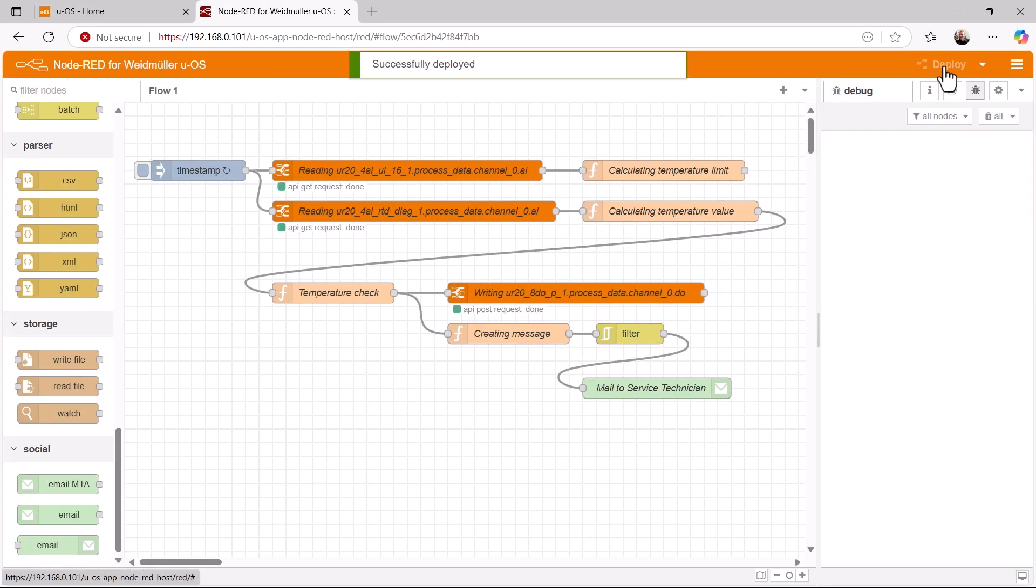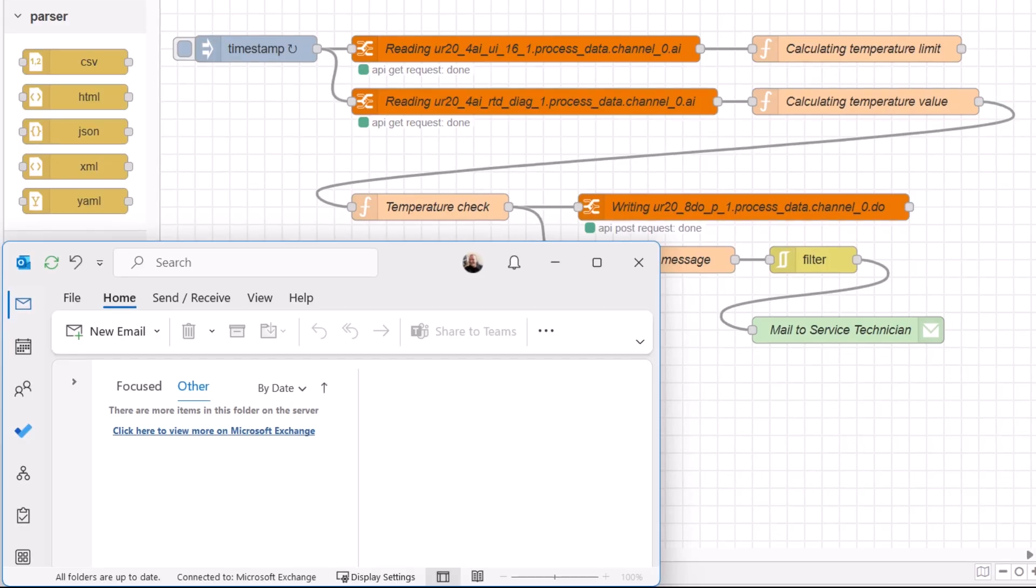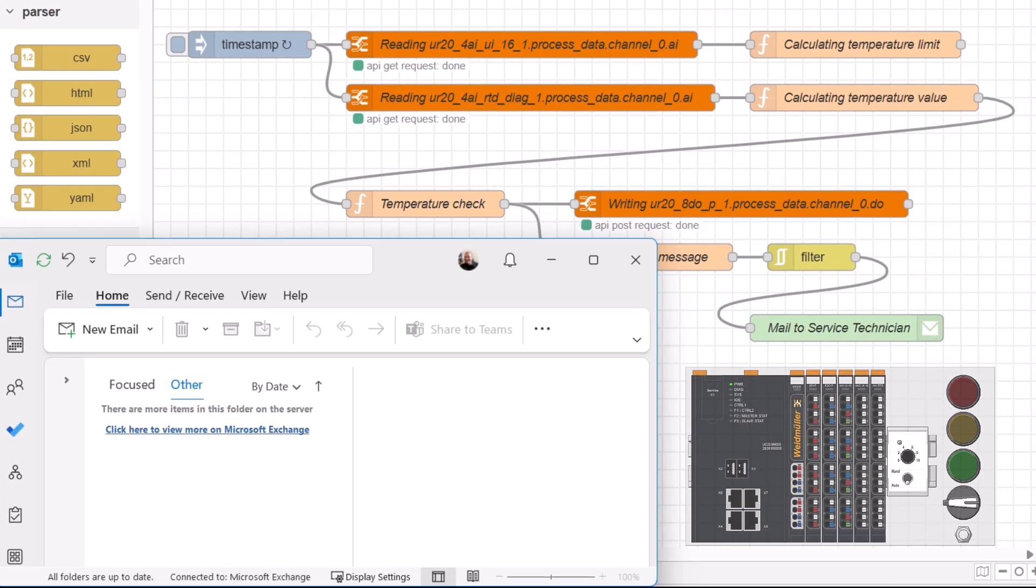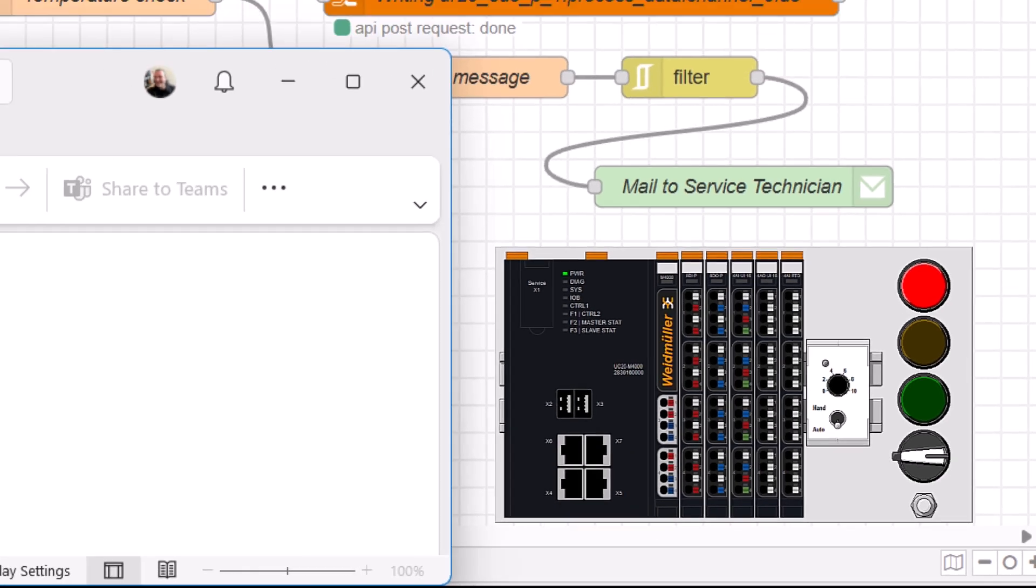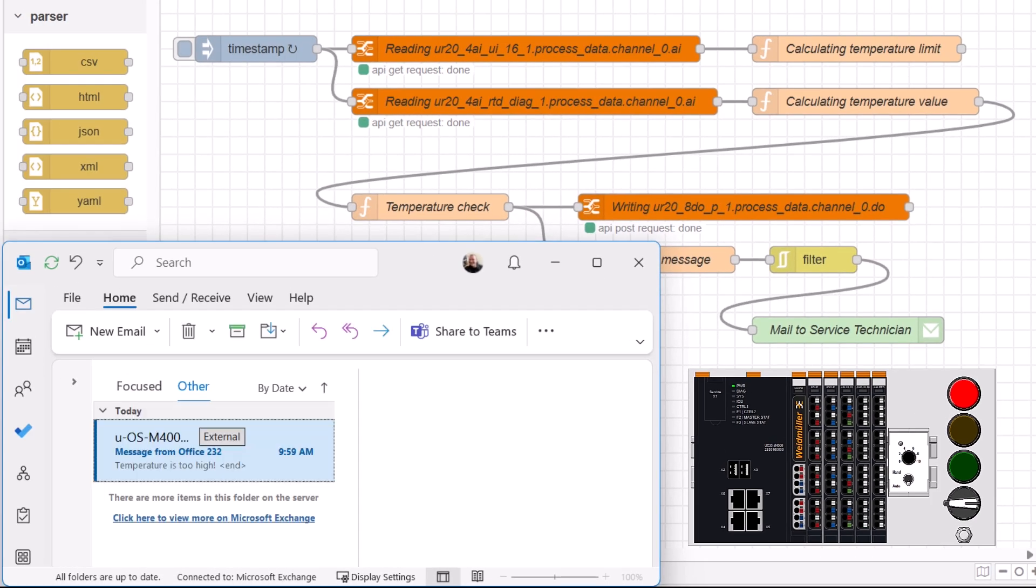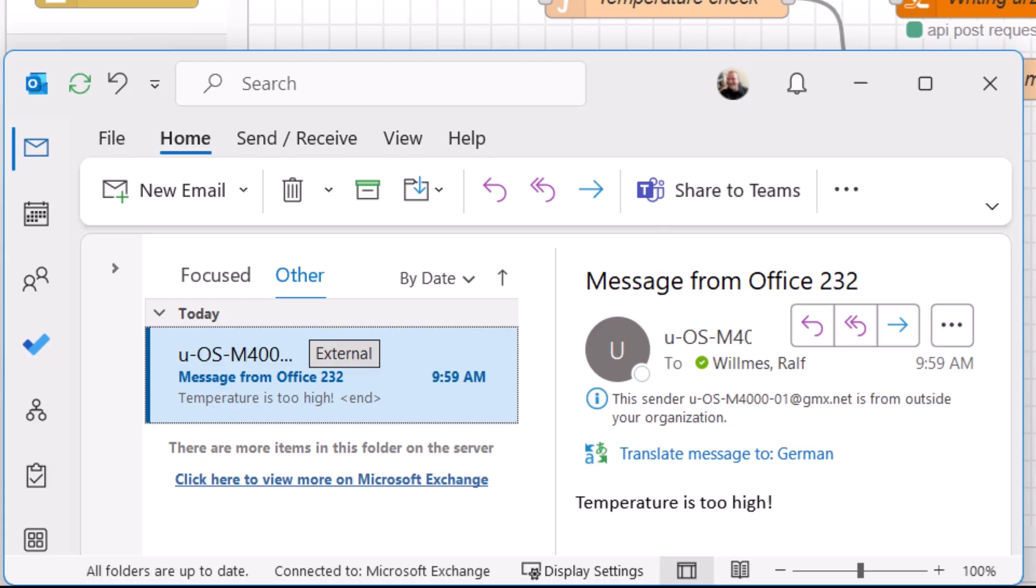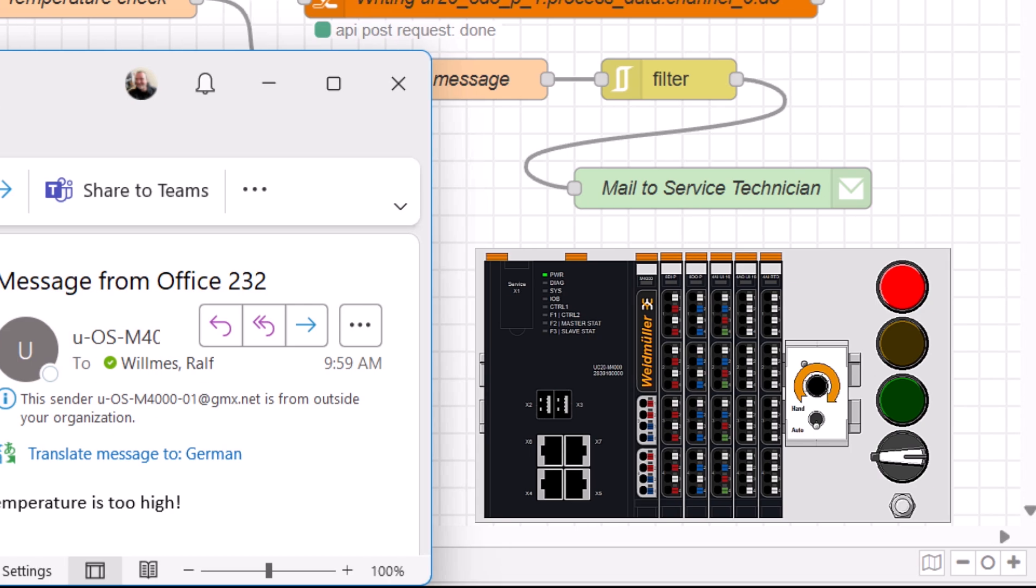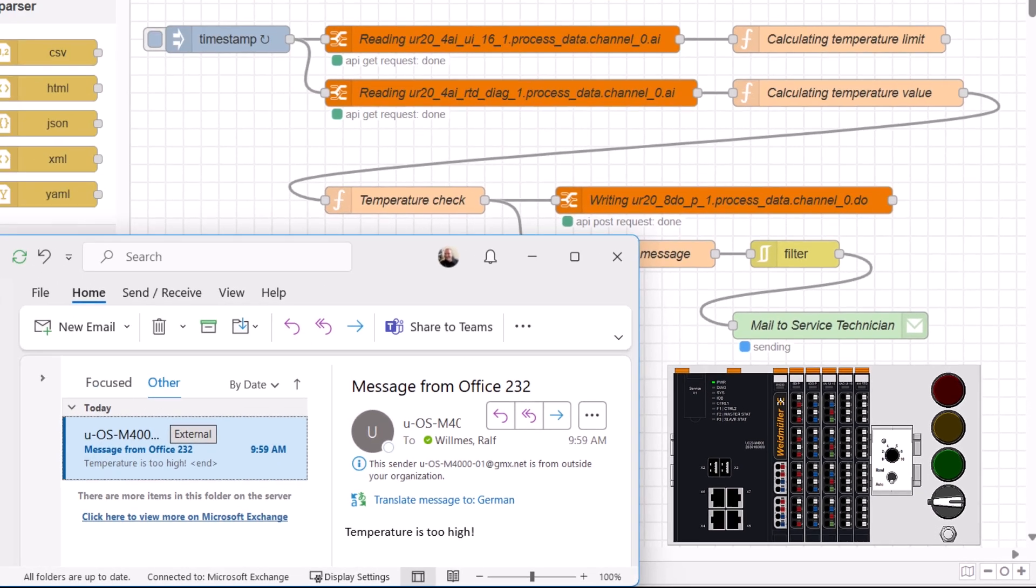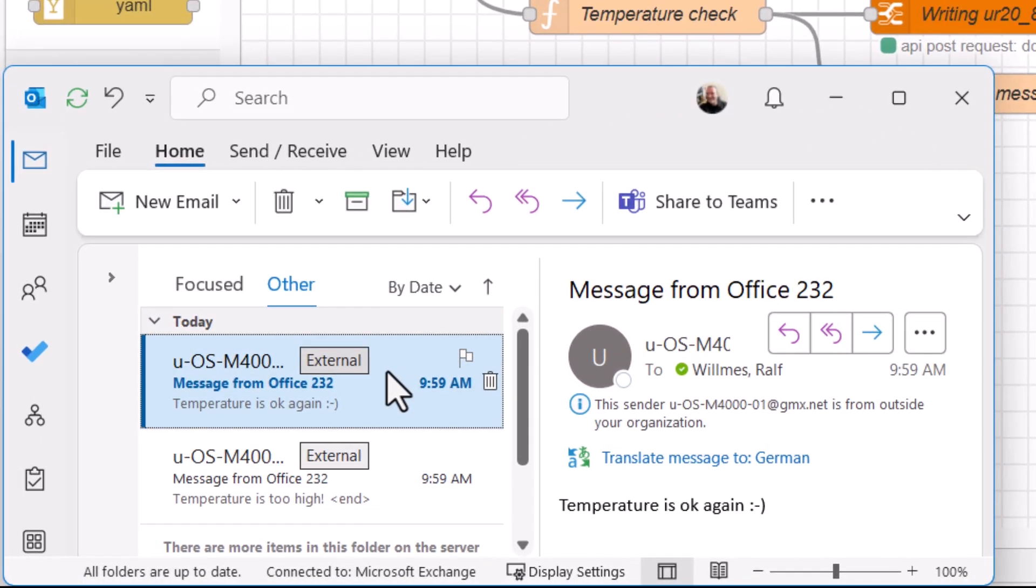Now let's move on to the final test. To do this, I open my colleague's email inbox and turn the potentiometer for the temperature limit on the starter kit all the way to the left. Now the red light on the starter kit lights up and an email is sent. A short time later, it appears in the mailbox with the subject line, sender and the message, temperature is too high. I now turn the potentiometer on the starter kit all the way to the right again. The red light turns off and another email is sent with the message, temperature is okay again.